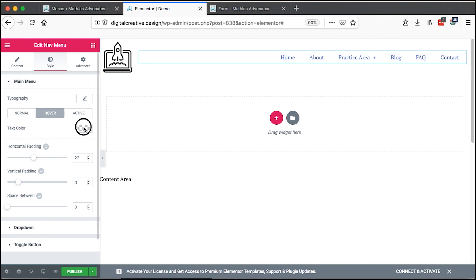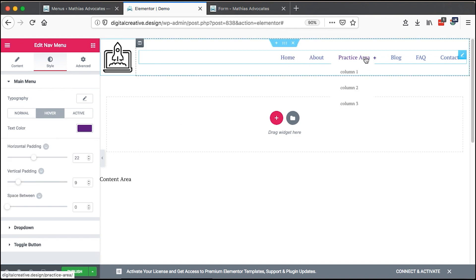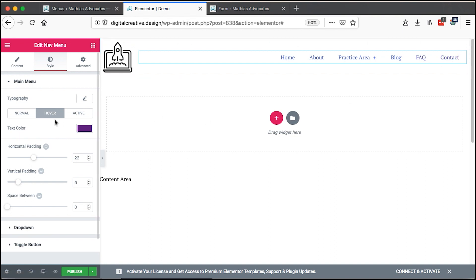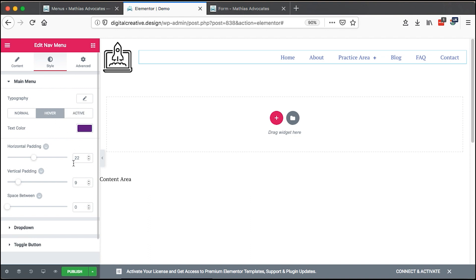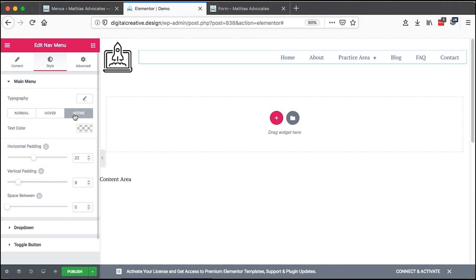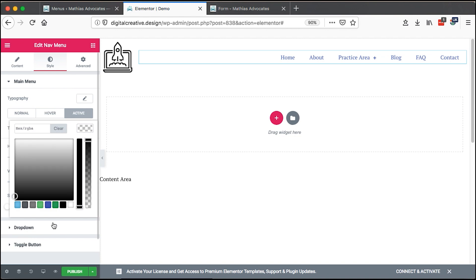We can add a hover color so when someone hovers over a menu item it changes to that color. If the page is active, we can choose an active color for that specific page. You can add padding and spacing for the active page as well. Let me choose a color here — maybe something like a green.